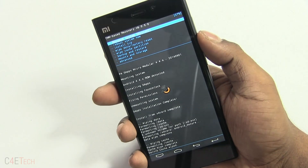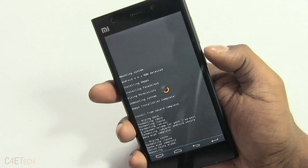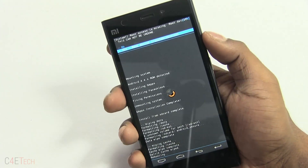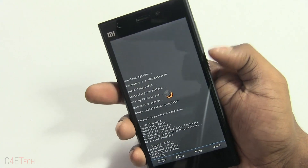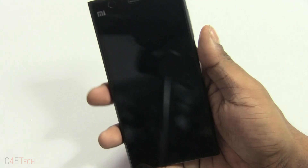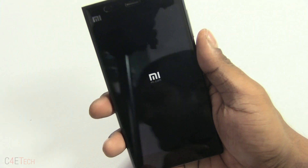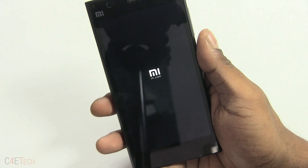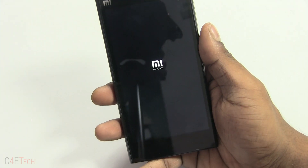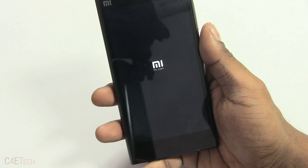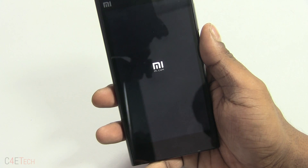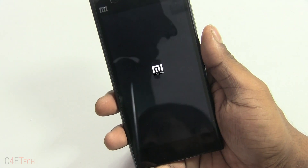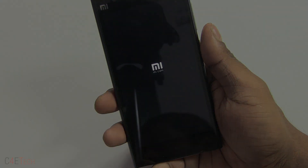Go back and hit reboot system now. Your Xiaomi Mi 3 will boot back up. Remember, the first boot is always longer than your regular boot time, so give it a few minutes. Don't panic if it doesn't reboot instantly — just give it a few minutes and your Mi 3 will boot up.